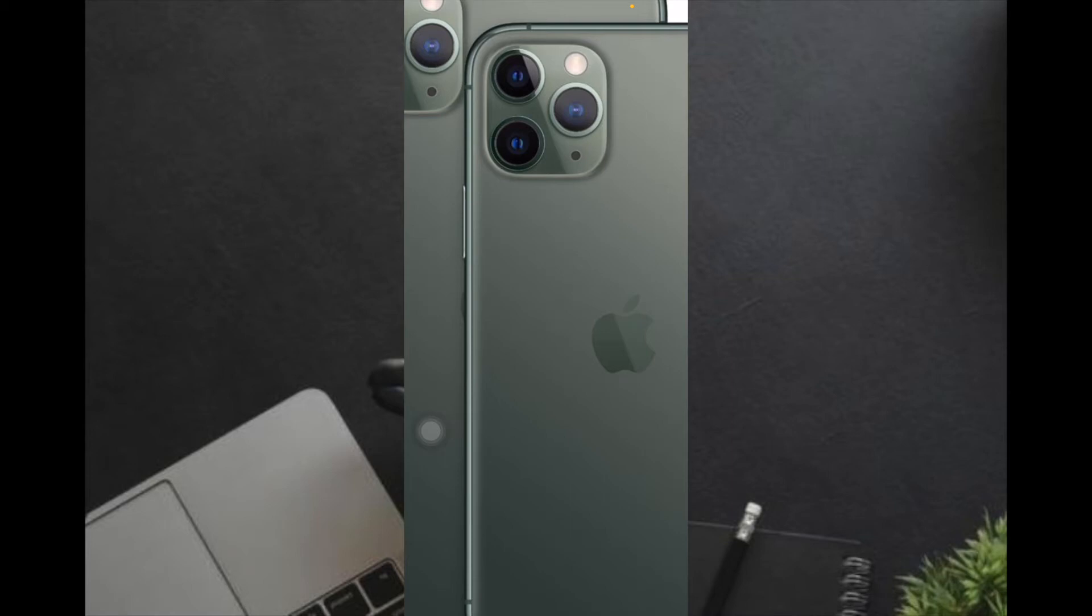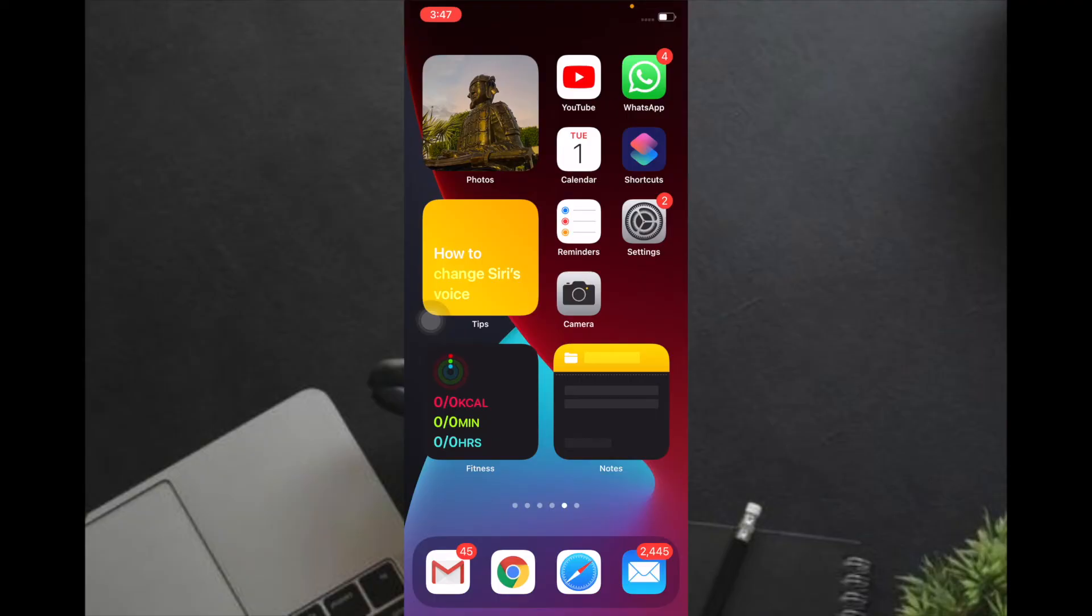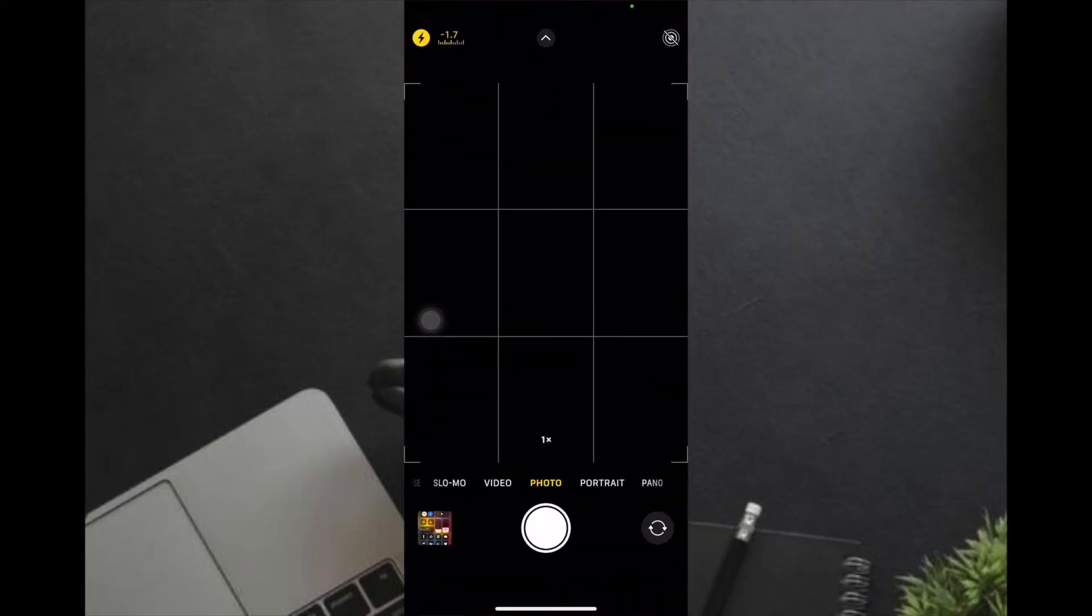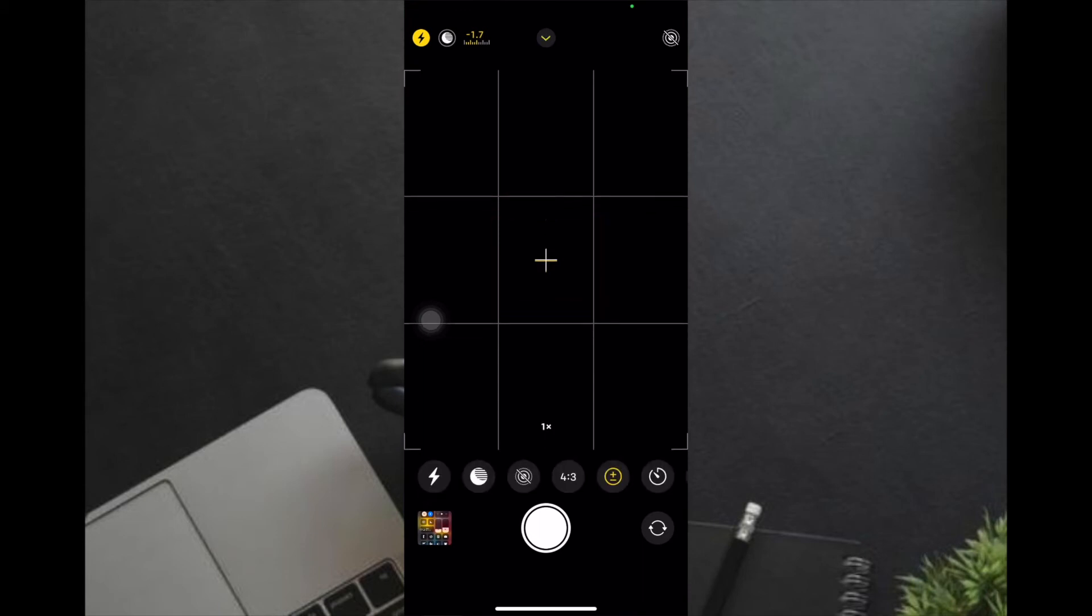make sure that you have a supported iPhone. To begin with, launch the Camera app, and then all you have to do is simply swipe up to reveal the hidden controls and then tap on the plus and minus button.